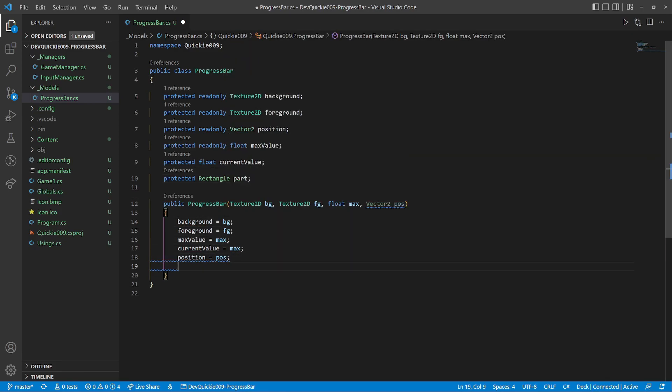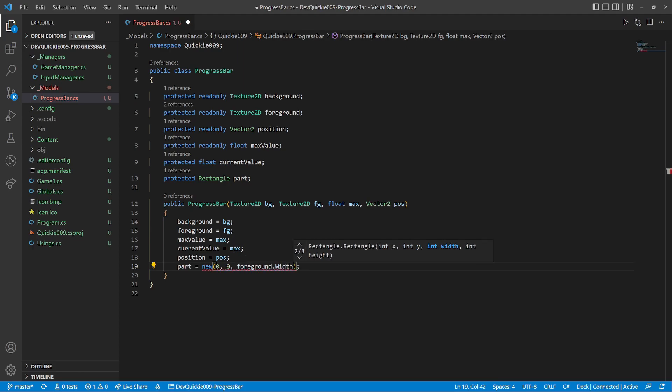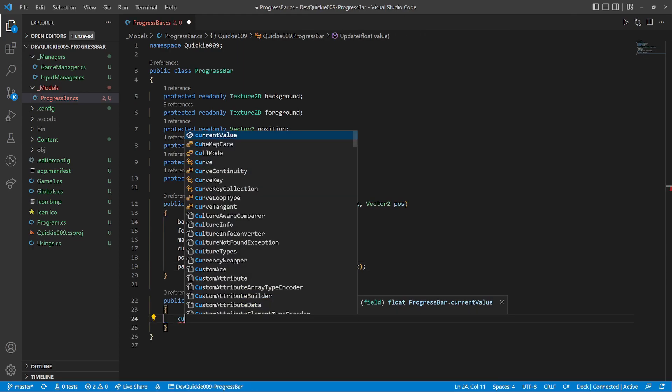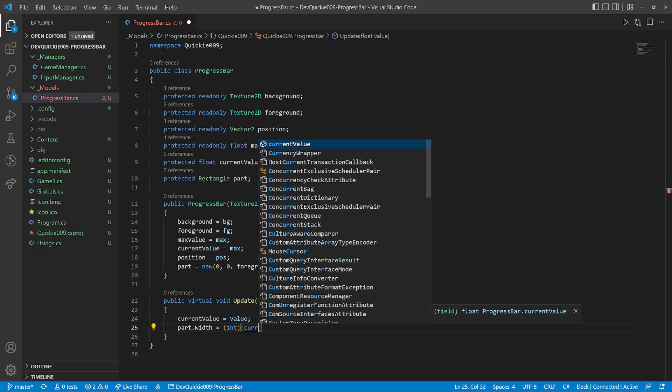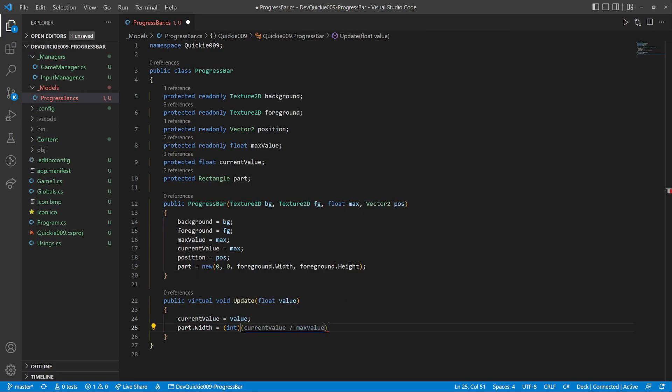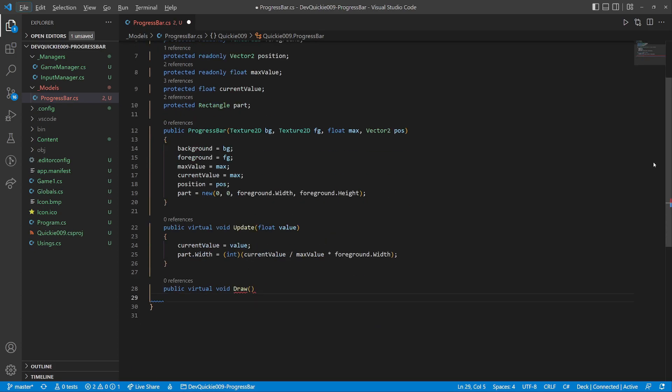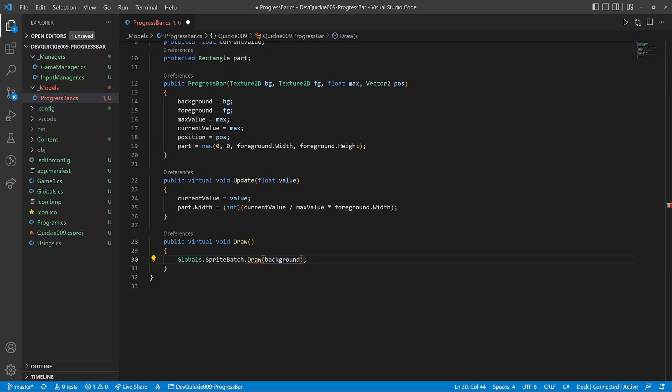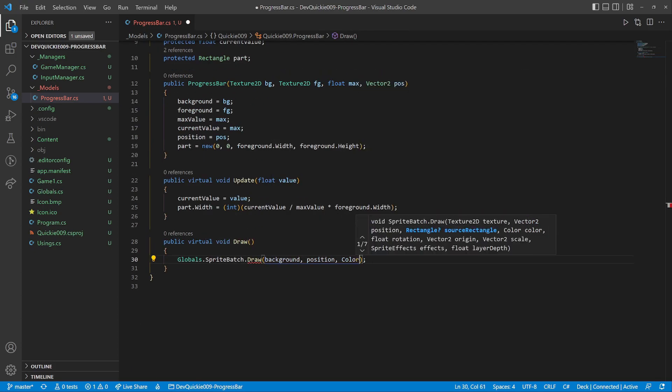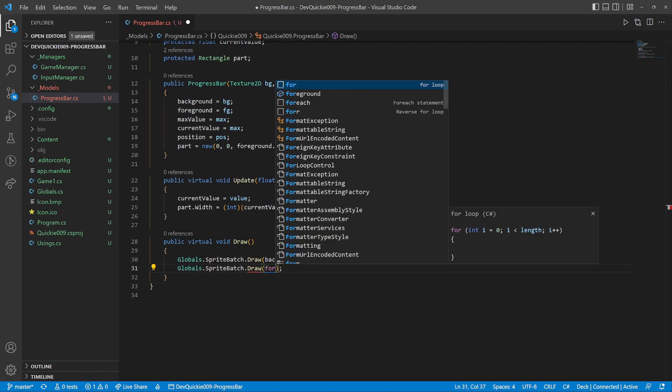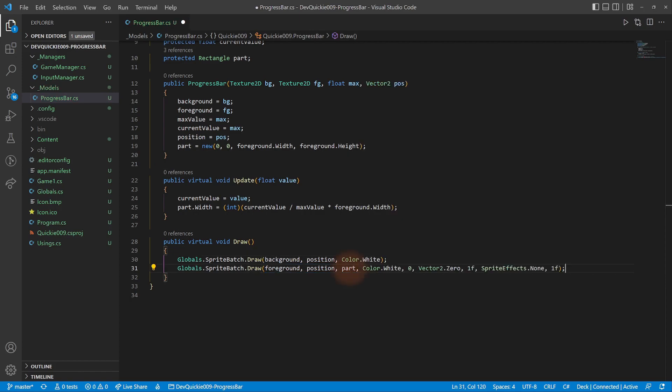The constructor initializes the variables. The update method changes the rectangle's width. It is the current percentage of the maximum value. The draw method first draws the background, and then the foreground. Notice the use of the rectangle here.